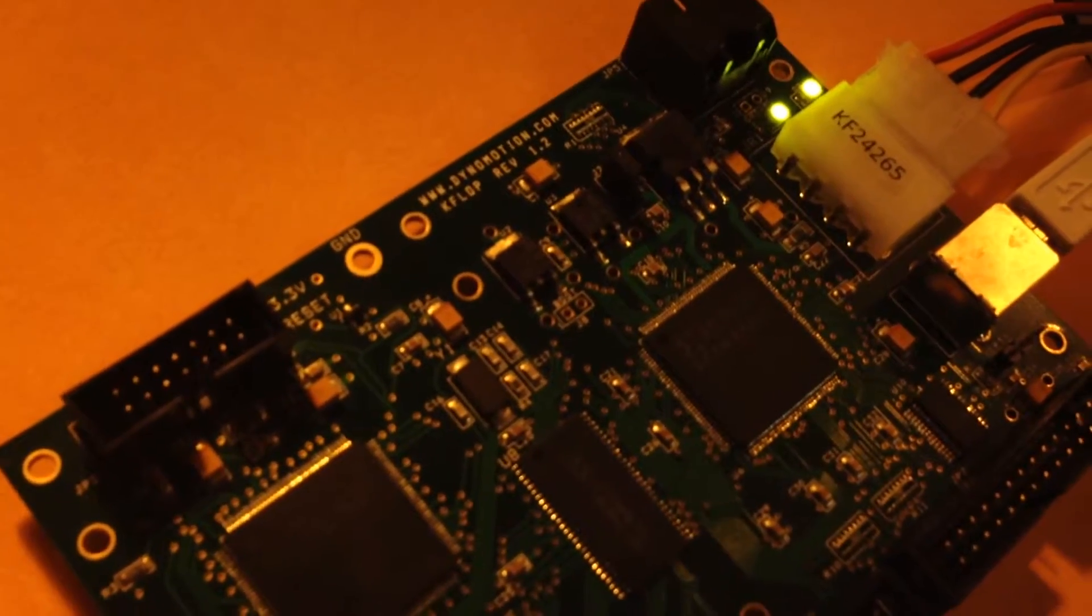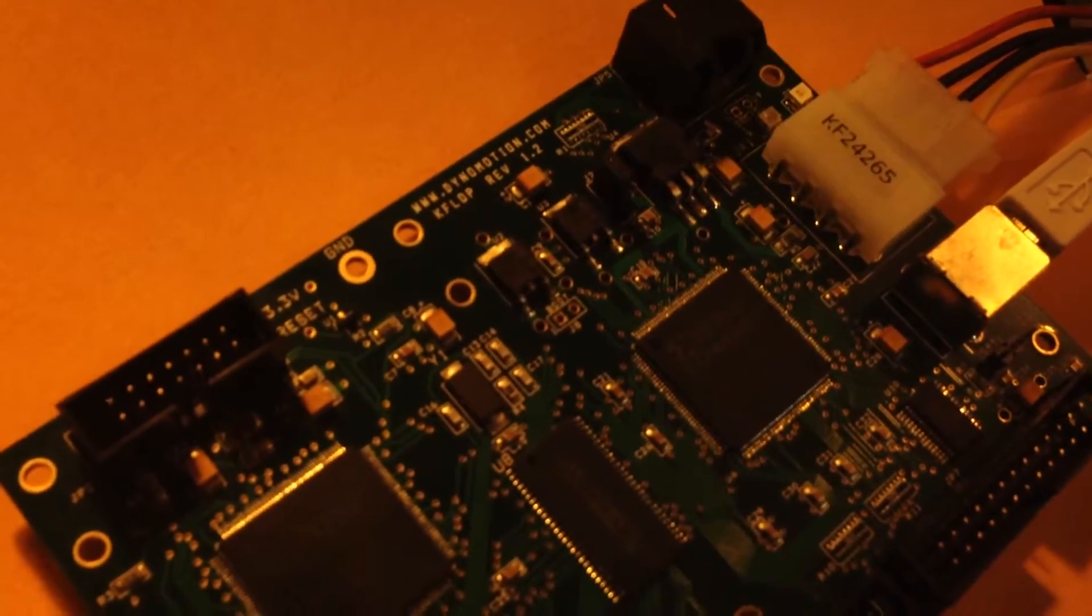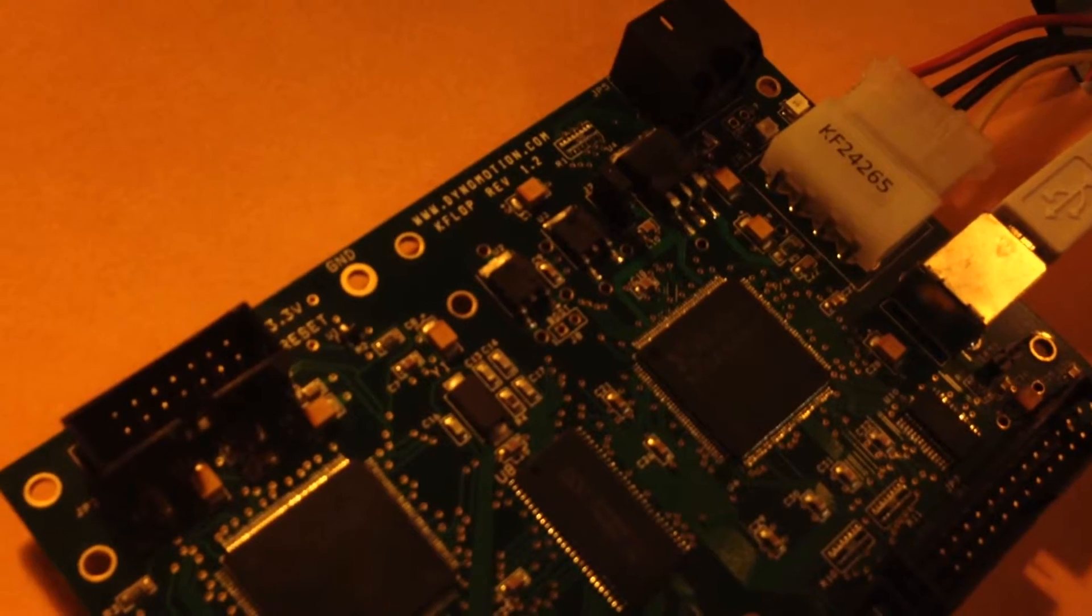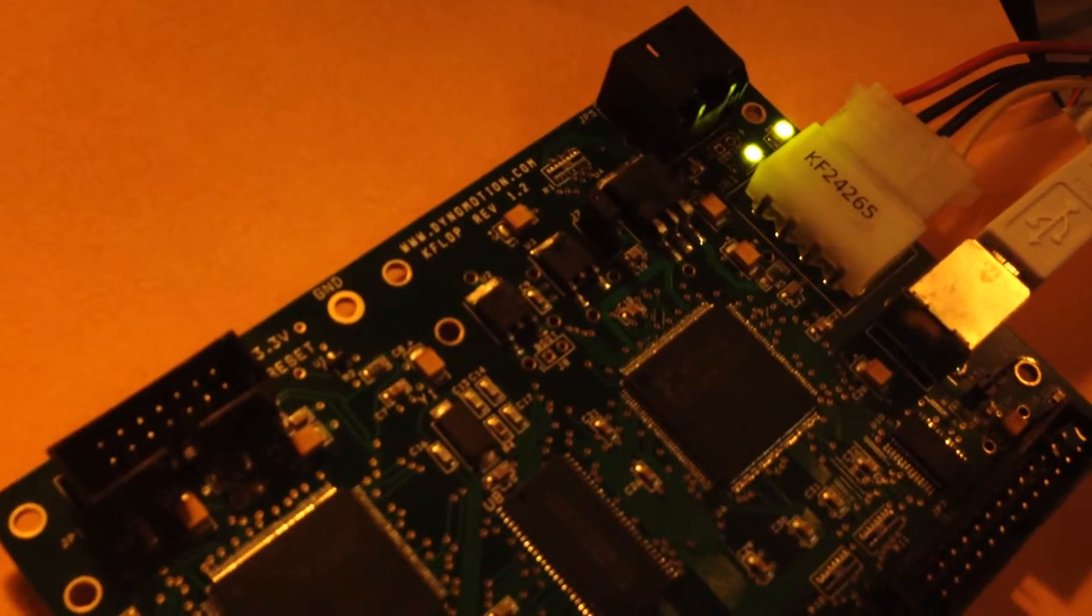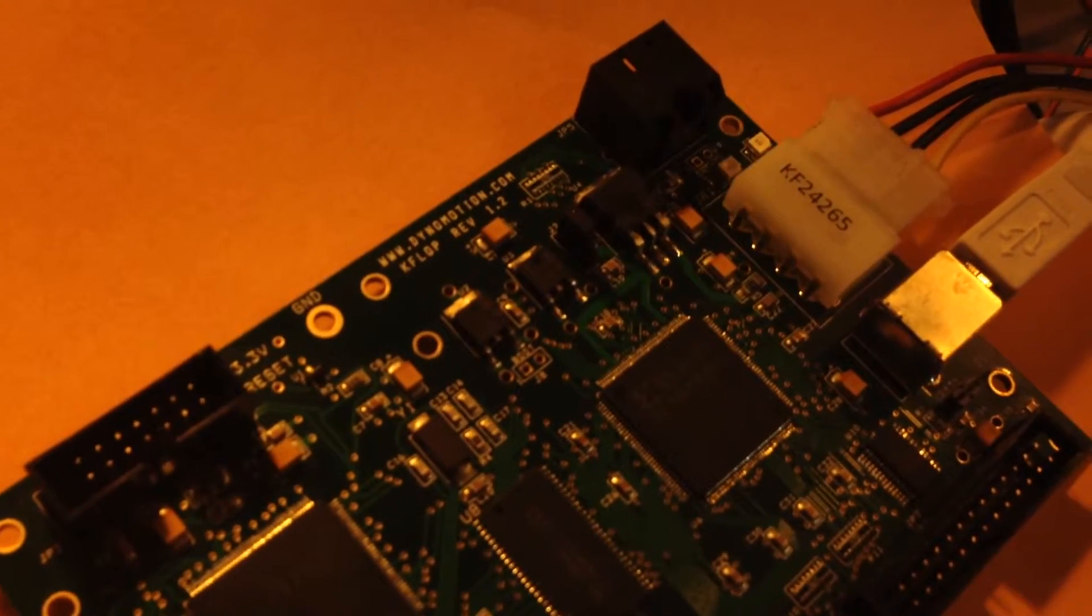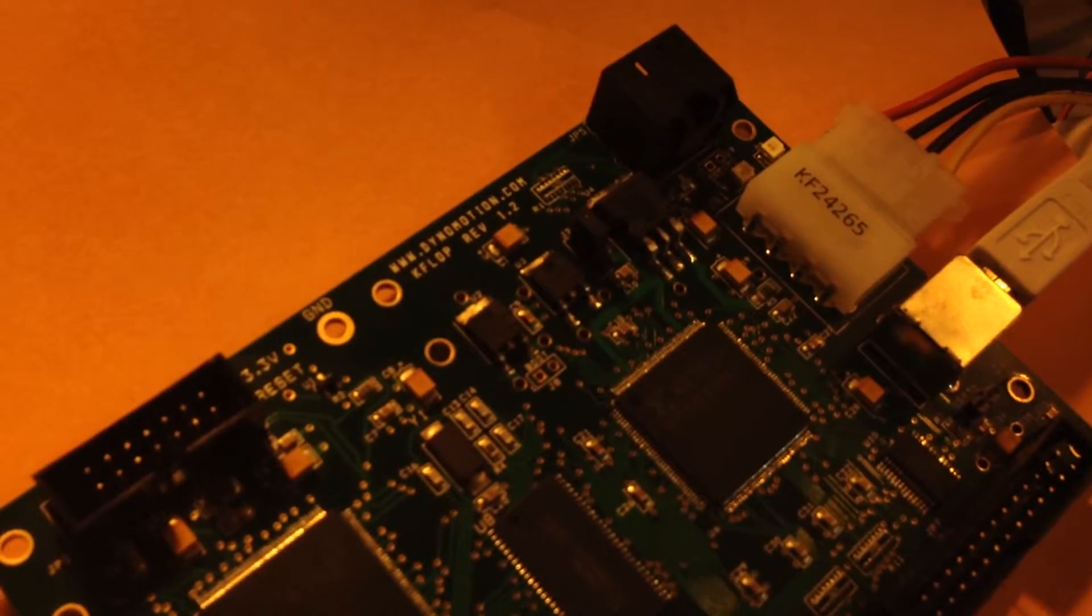And here you can see the LED on KFLOP is blinking at approximately one second per cycle.